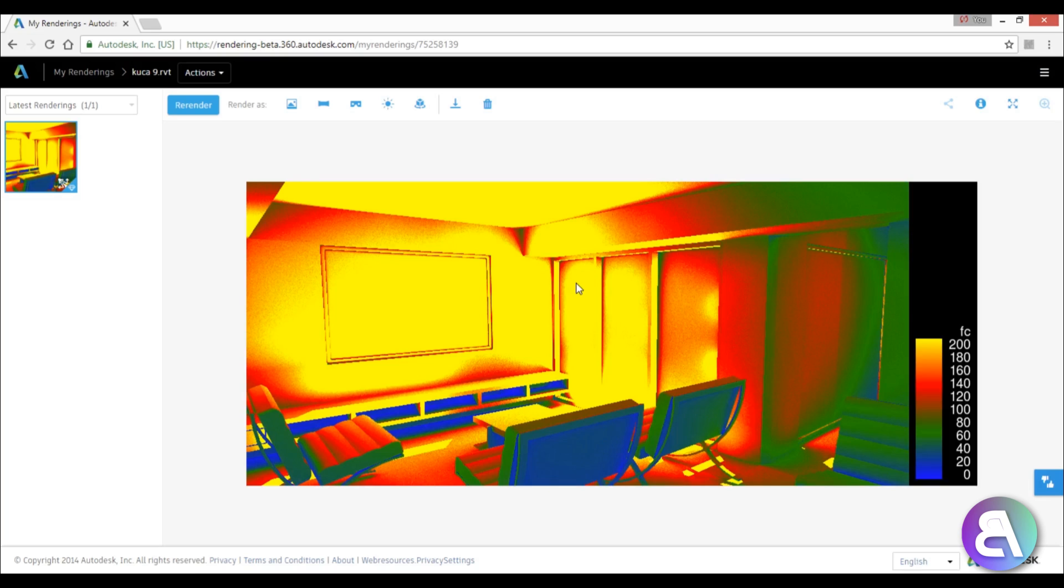When you're done you get something that kind of looks like this. So this is what you get in the end, this is the end result. Here we've got a little graph that helps you determine everything, and here you can of course go and download this image to your computer.